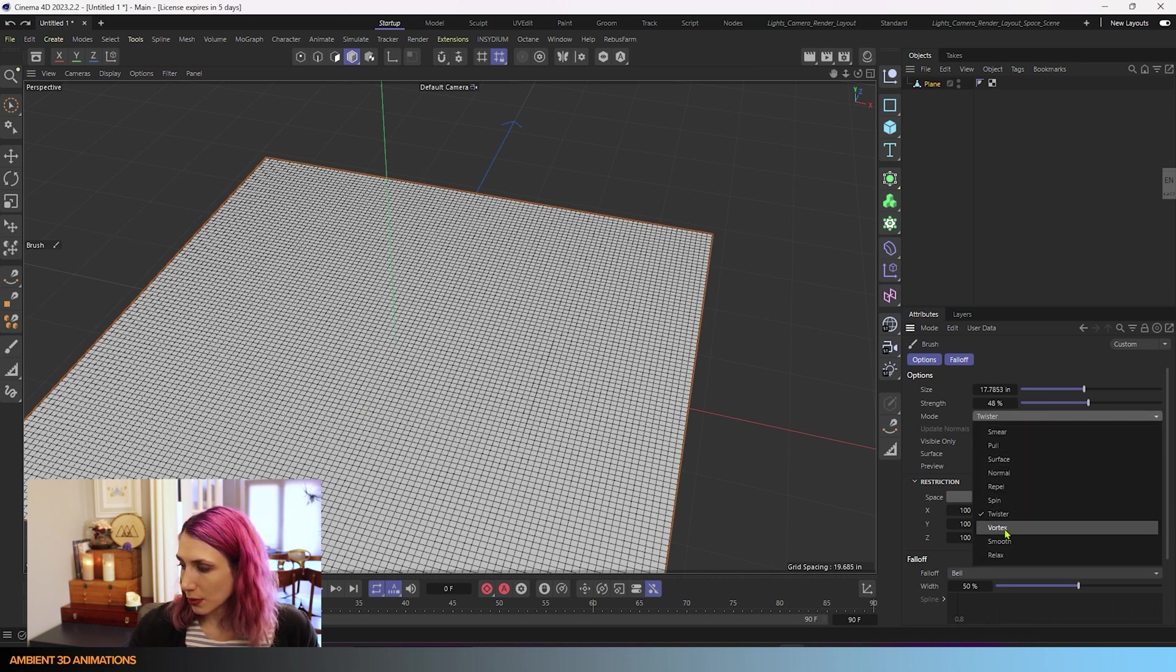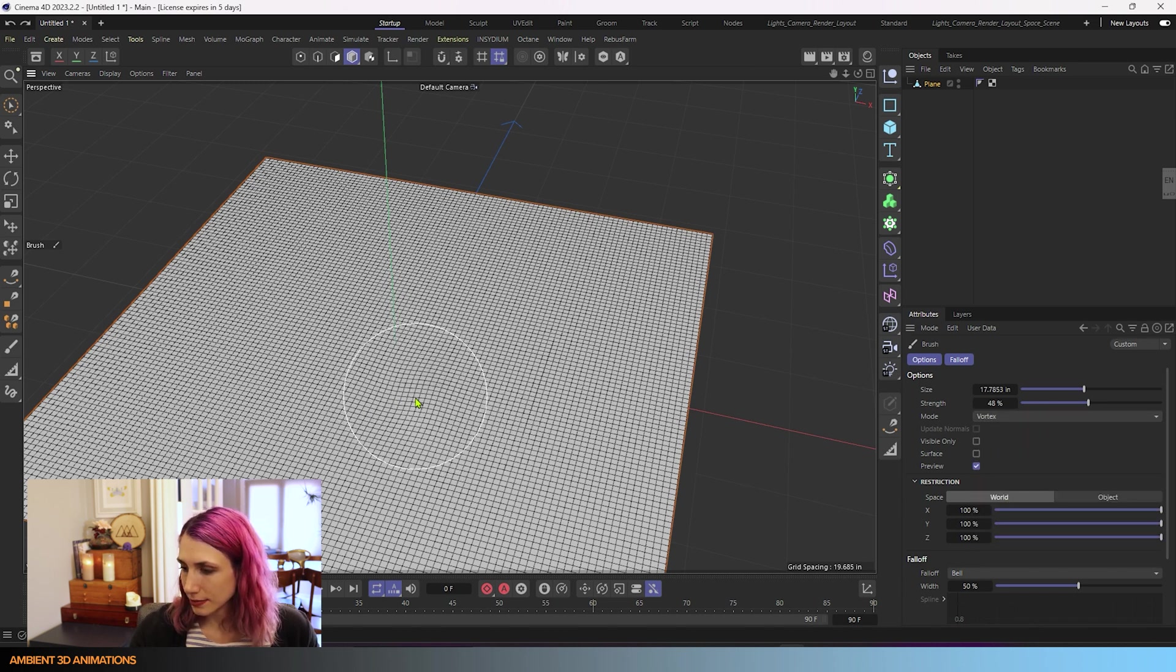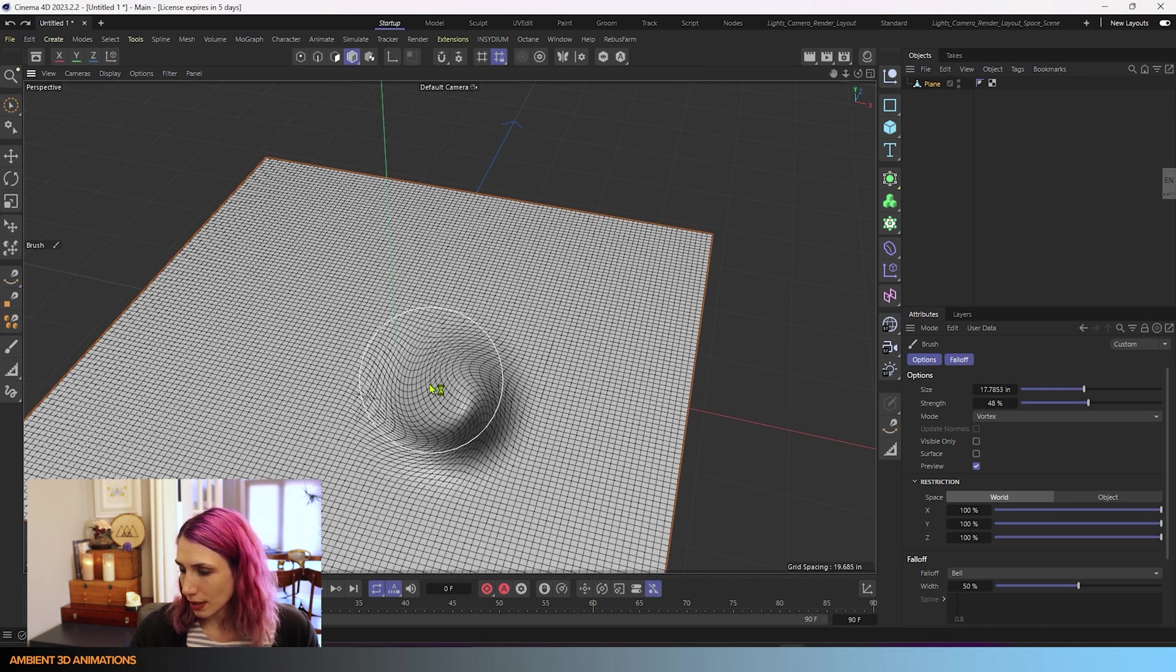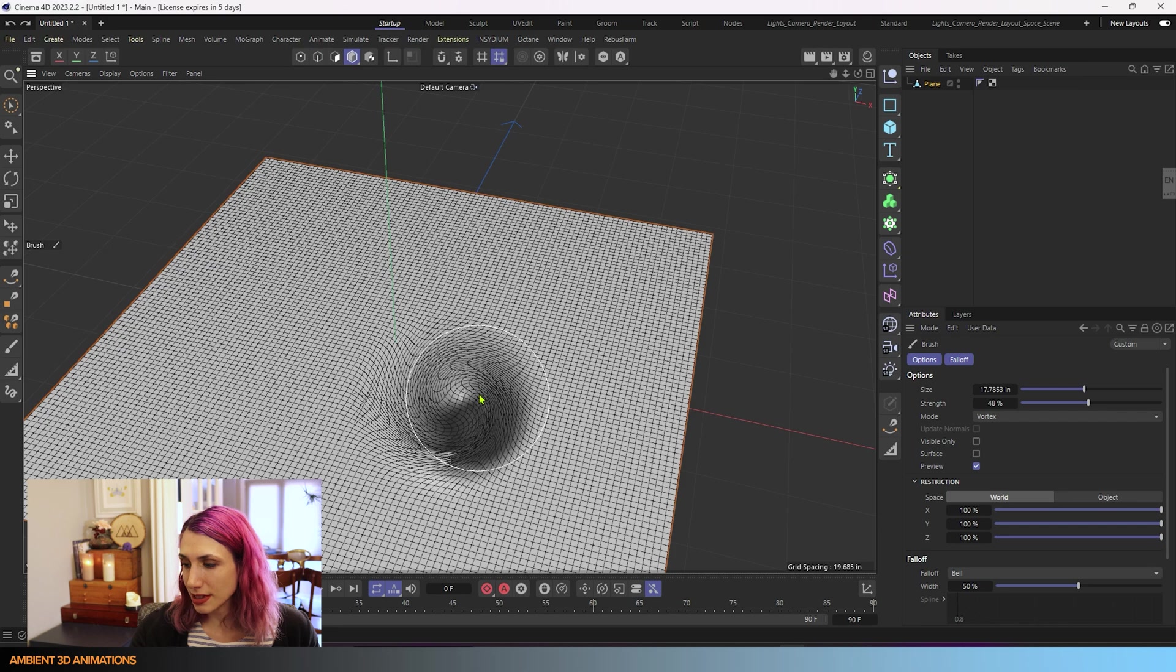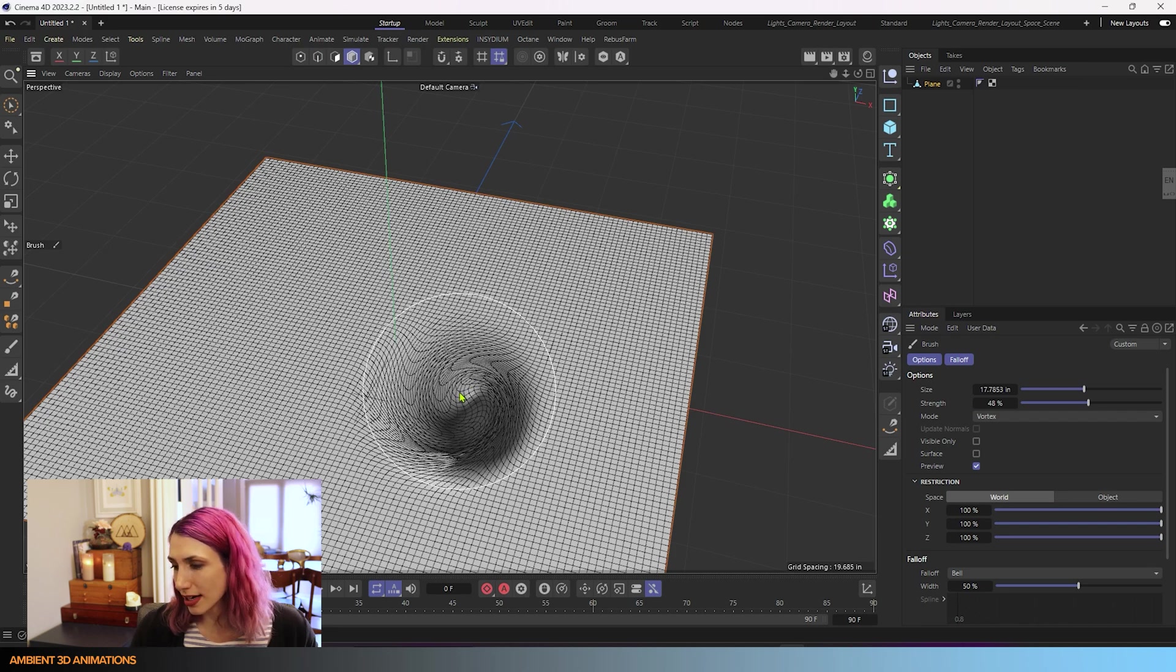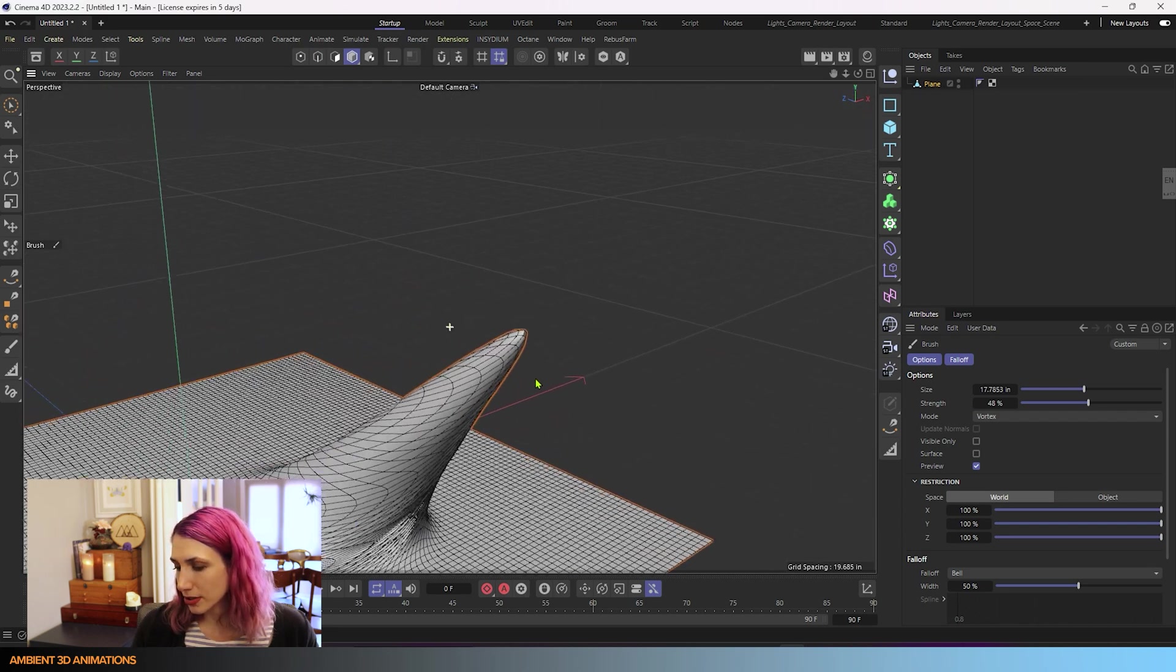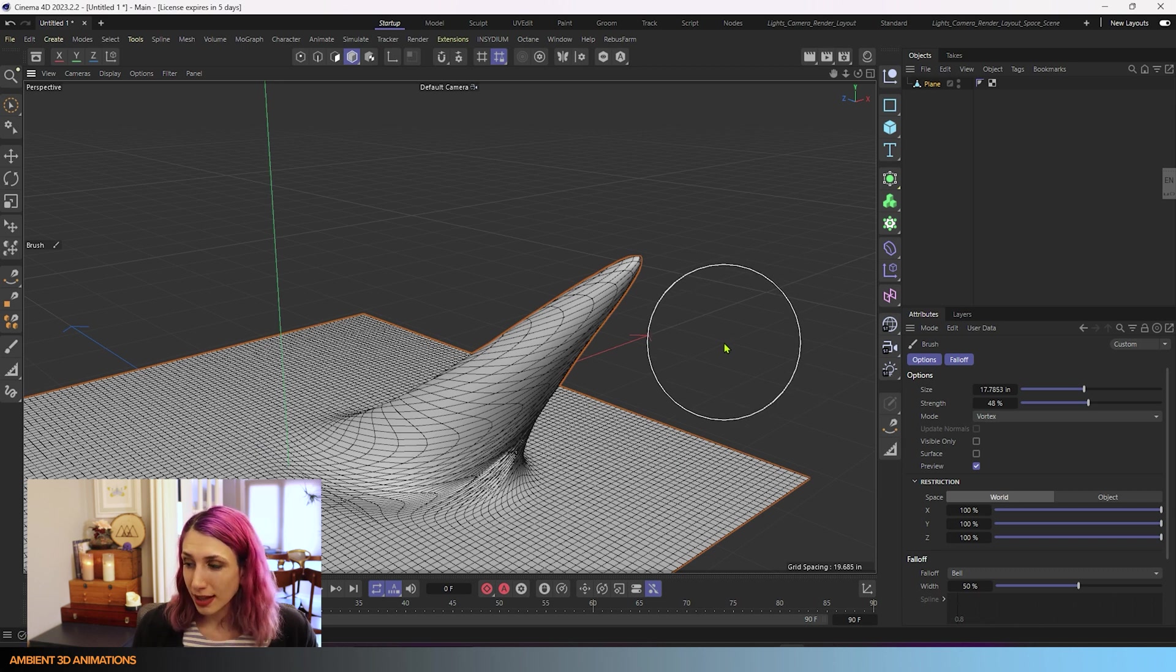If we go into vortex, it spins the polygons and pulls them out, but it pulls them out in the direction of the camera. So you can see we end up with something that kind of looks like a unicorn horn. That's what that does.